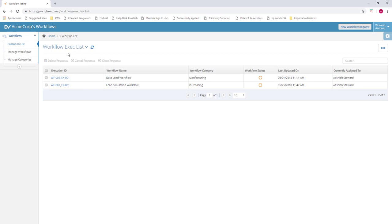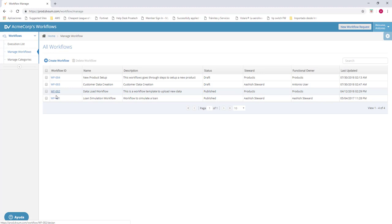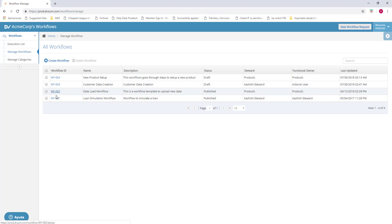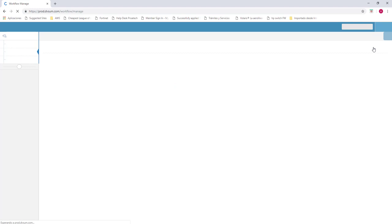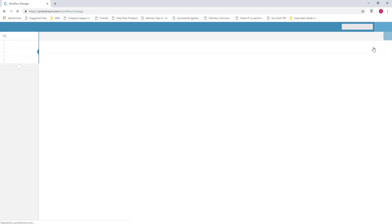The workflows over here is the one that I was speaking about. We can see we have two workflows that are working right now. Let's go to manage workflows. For example, we can click on it and we can see the process of a workflow. It will start a simulation. Step one, create a contract and consumer or commercial. If it's yes, it goes to consumer loan execution. If it's a no, execute the commercial loan steps. Ticket account. This is an example. You can use it for an approval of a ticket. For example, correcting some data. You can create as many workflows as you want and have 10 approvals before it actually goes live. It doesn't matter.